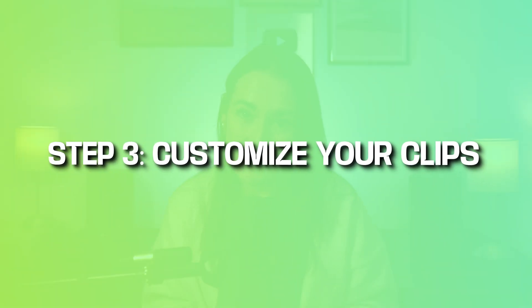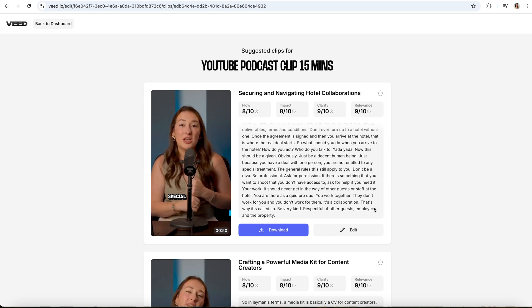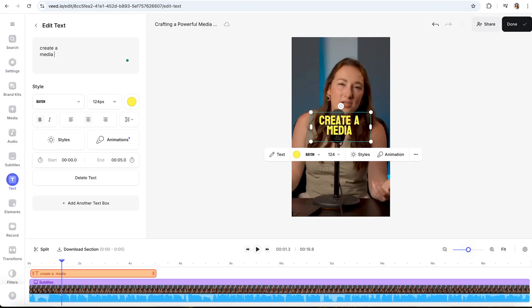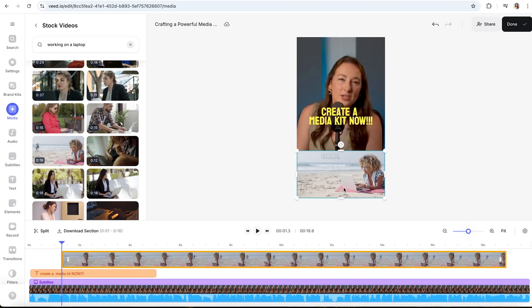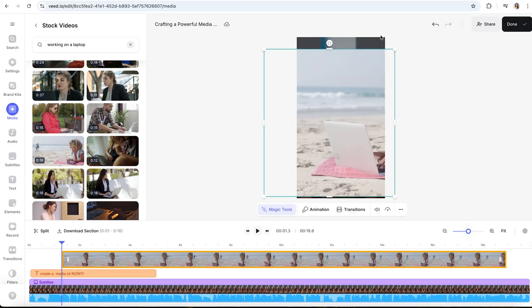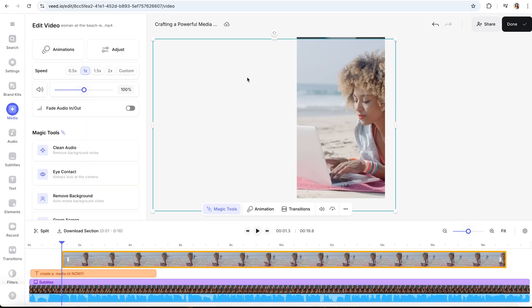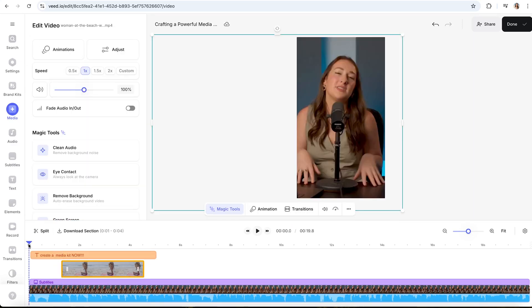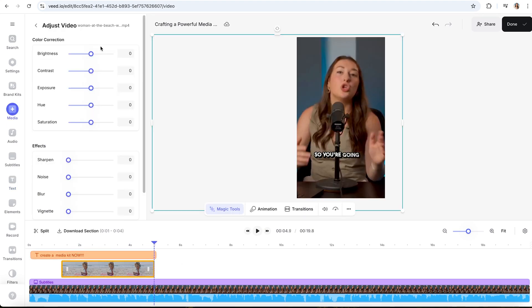Step three: customizing your clips. All you have to do is click on 'Edit' to personalize your clips. You can add or tweak the text hooks, overlay images or stock footage to give some context, and customize with copyright-free background music, sound effects, or transitions.